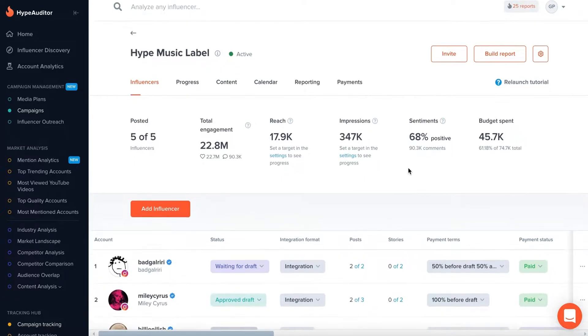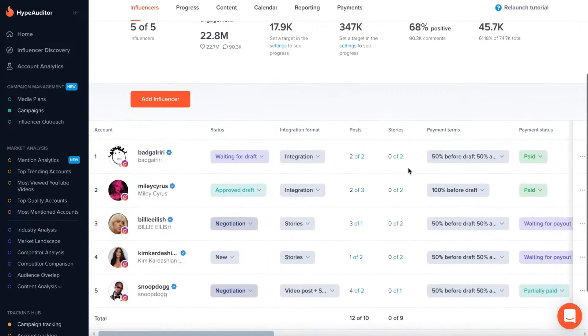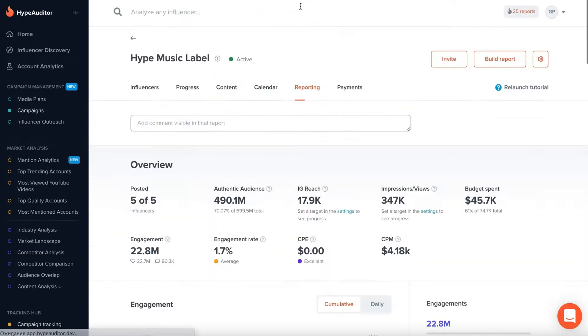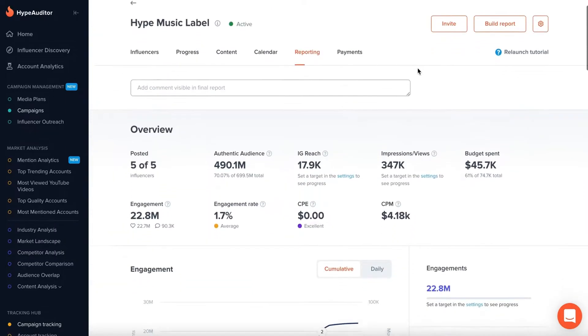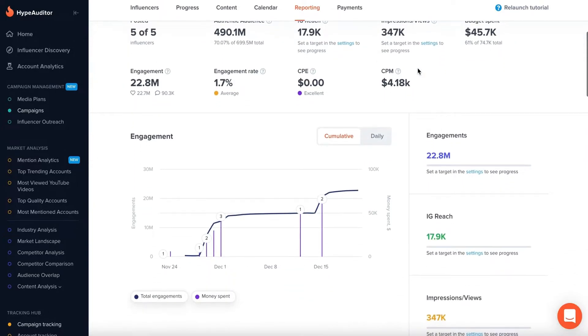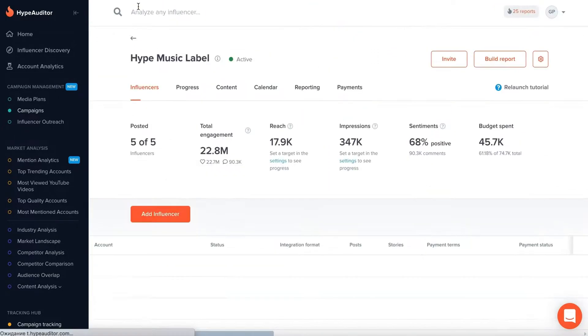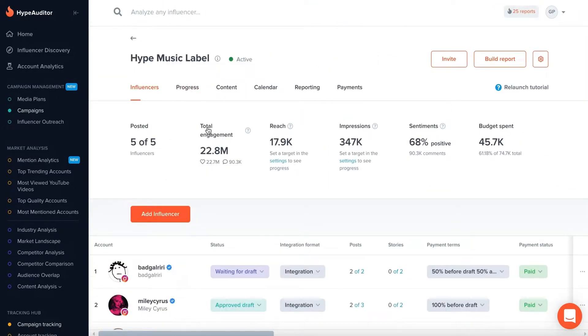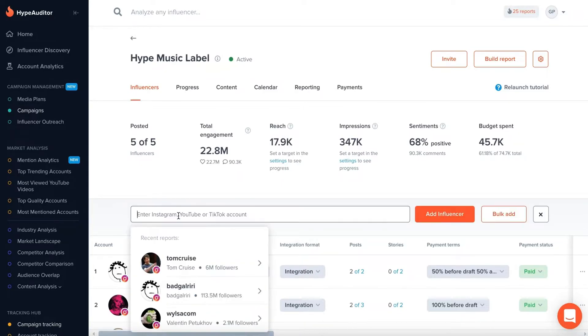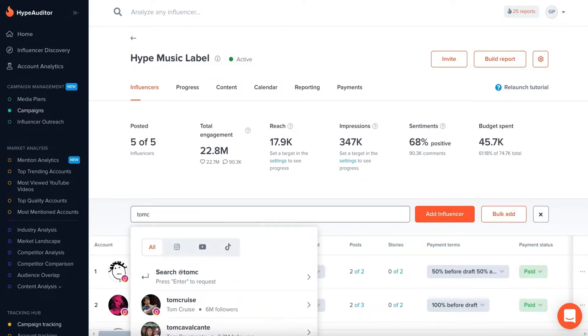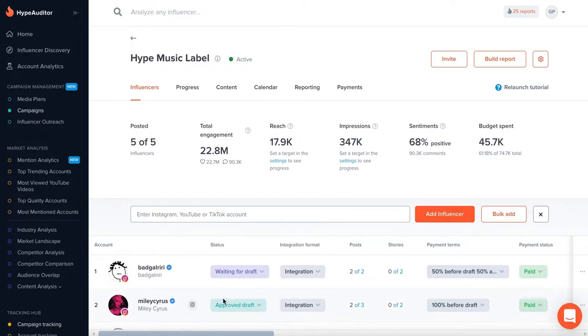Campaign Management provides tools and features for planning, managing, and measuring influencer relationships in one place. Automate your campaigns at every stage, from creating influencer lists to building a final campaign report. The Influencers tab lets you see all the influencers involved in your campaign and add new creators.